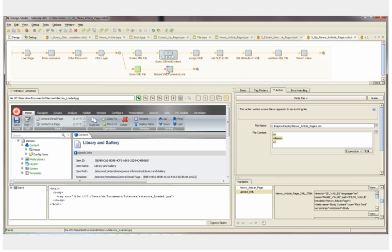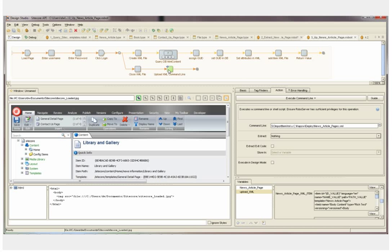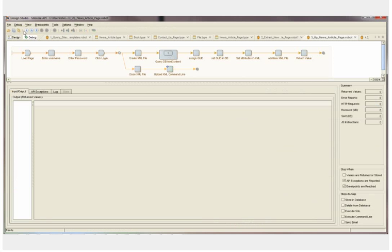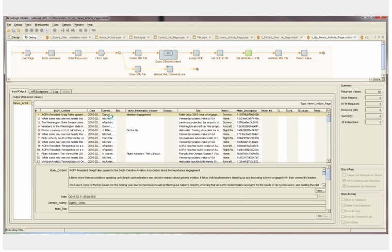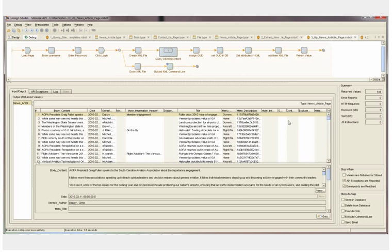We'll go to debug mode, run the robot, and we can see the articles are very quickly mapped into the XML file and uploaded into Sitecore.